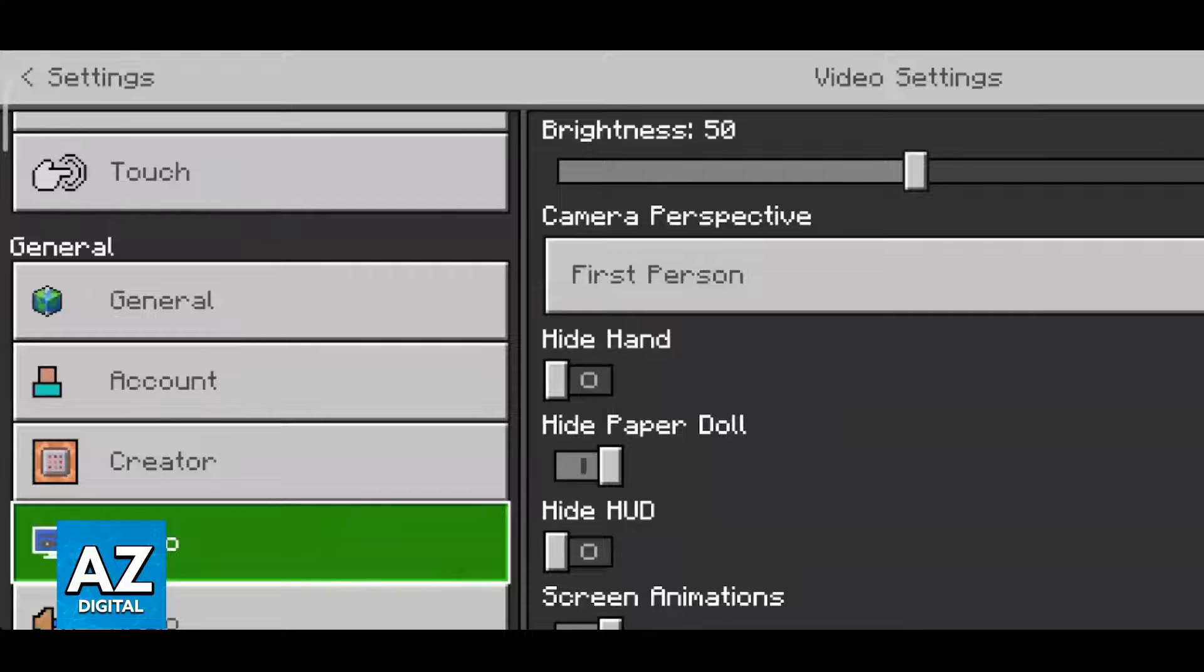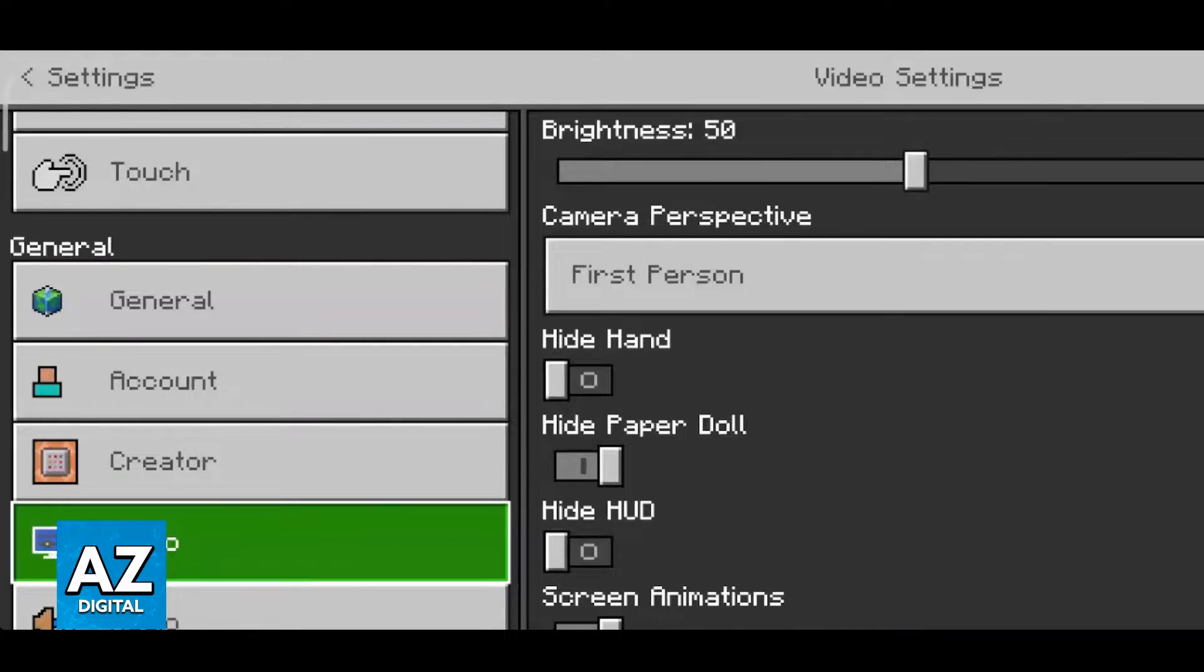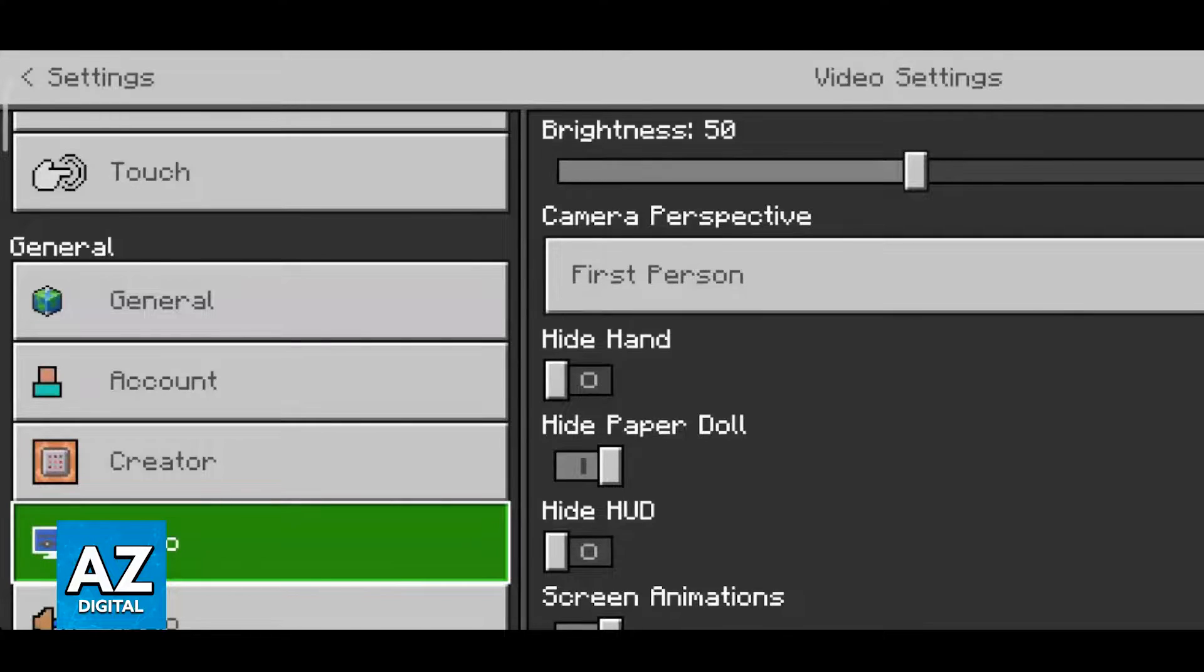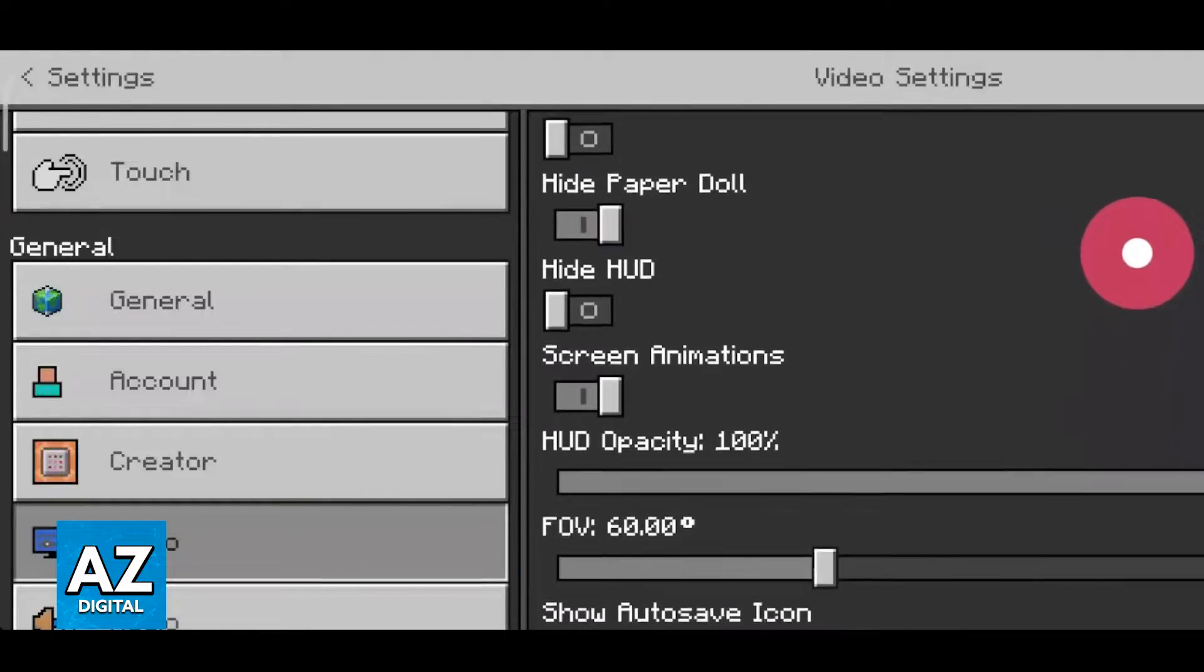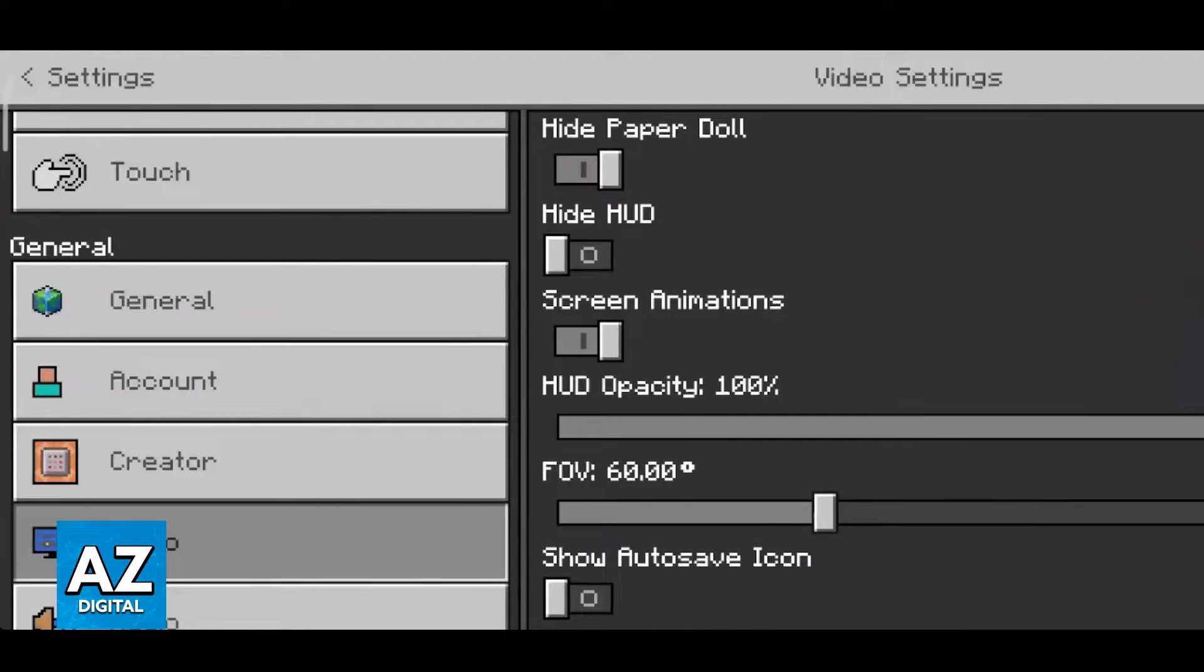This is where you can change a lot of the settings related to graphics which are going to affect your performance the most. So first you will see brightness, camera perspective and most of these won't have a direct impact on your performance so you can skip these because they are all going to be personal.